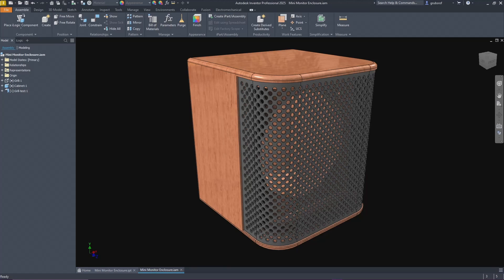Howdy everybody and welcome back to the channel. Today we're going to do a sheet metal bent grill with a staggered hole pattern.